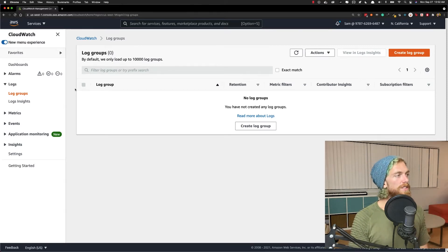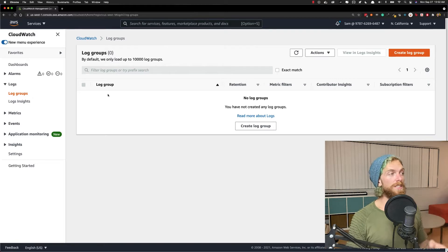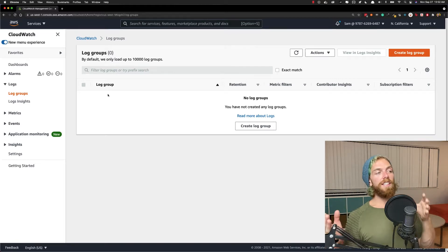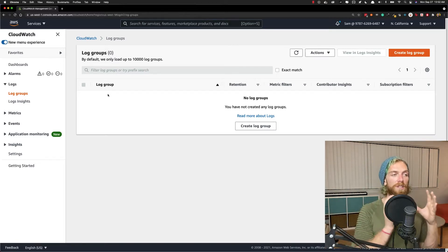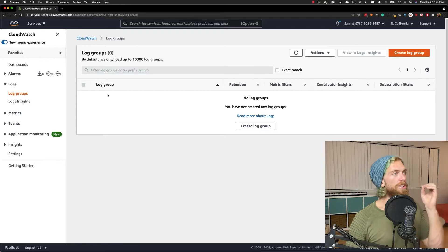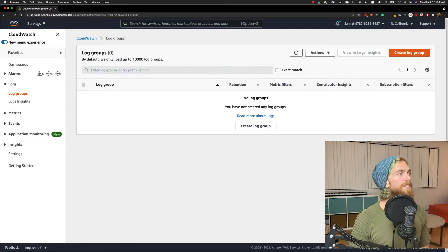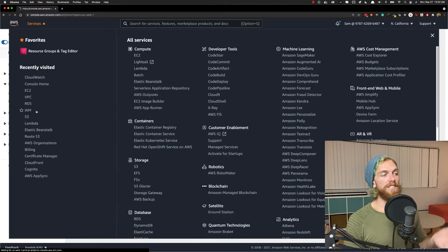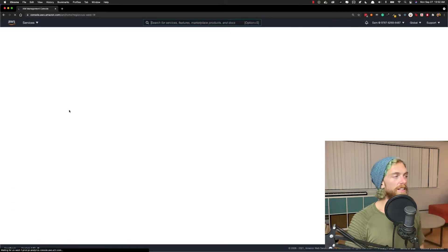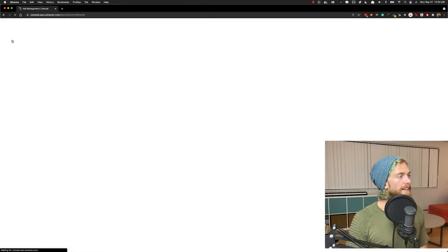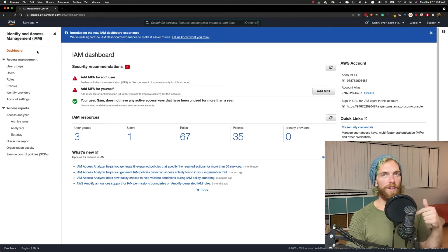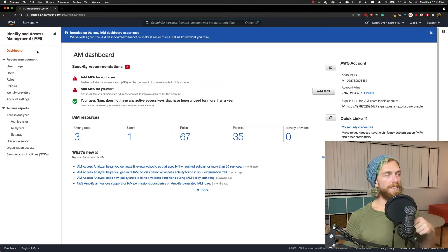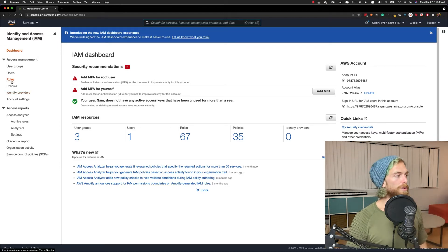To start with, before we even set up the EC2 instance, the EC2 instance is going to need permission to actually write logs to CloudWatch. So the first thing we need to do is set up an IAM role for our instances that are going to send the logs to CloudWatch. If you're unfamiliar with IAM, I have another video on that and I'll link it in the description.